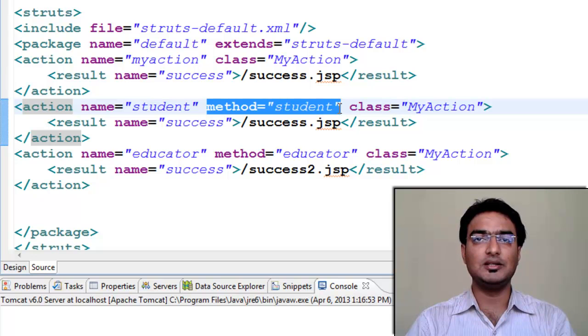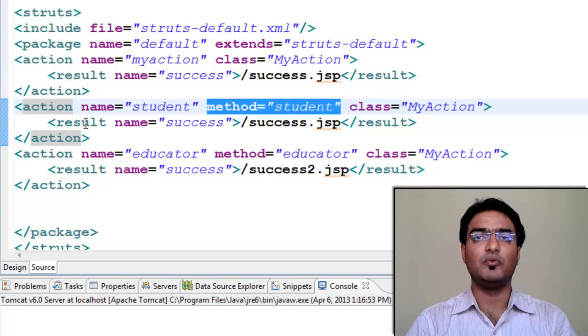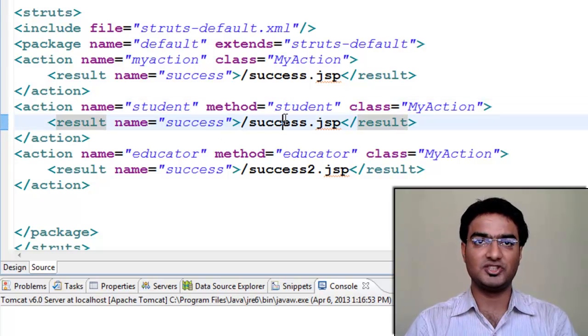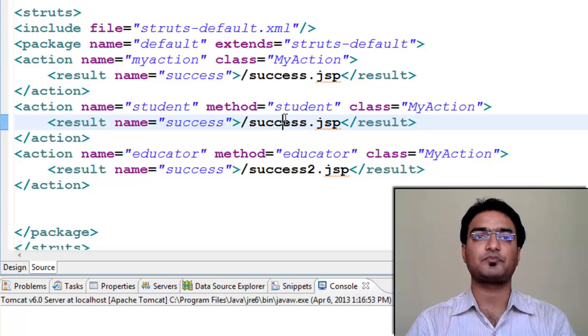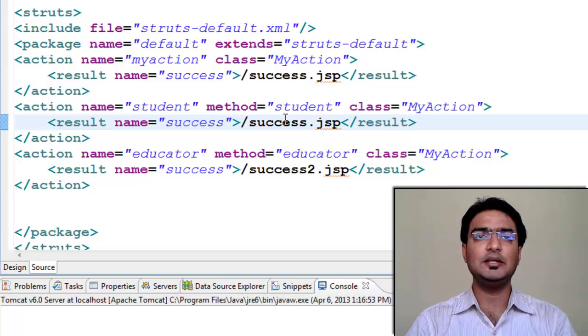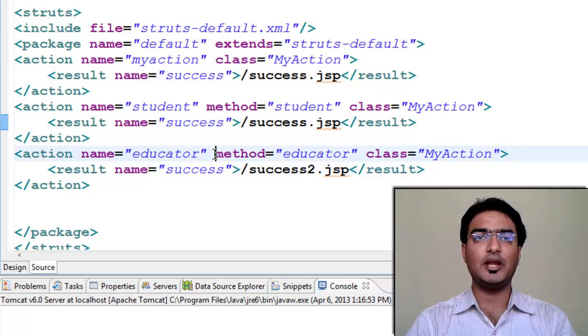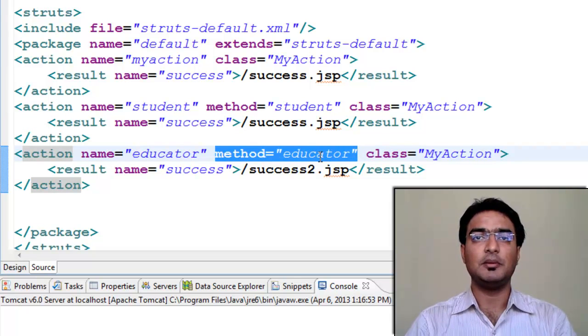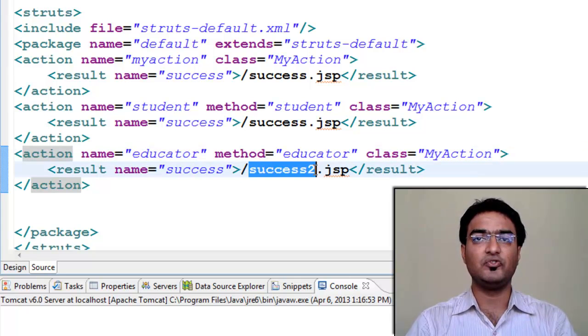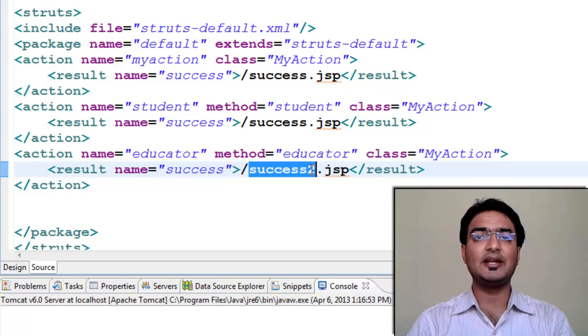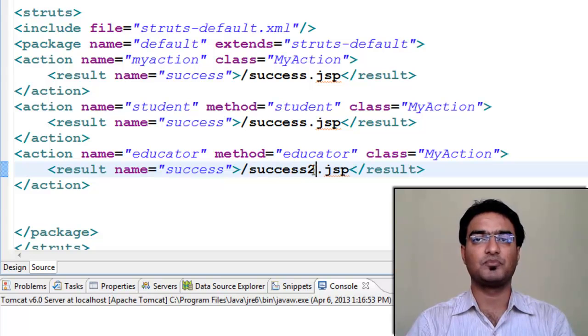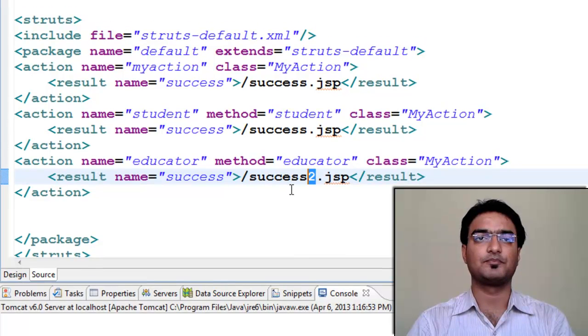For result as success, we are navigating to success.jsp. Similarly, for educator, we are calling educator method. But now on success, we are navigating it to success2.jsp, which is a different jsp.